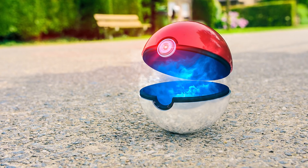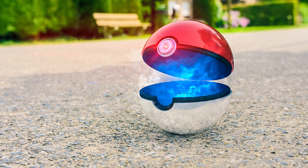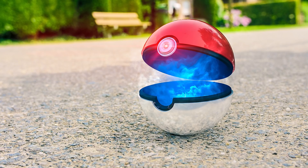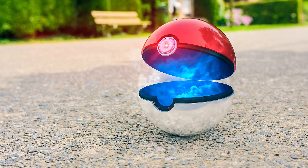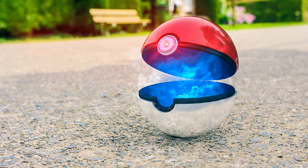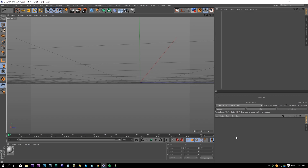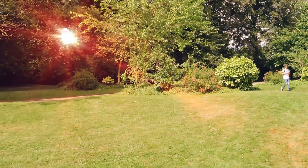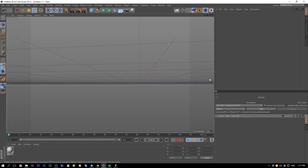Hello, I am Inez Alea from toleratedcinematics.com and today I will be showing you how to create a realistic Pokeball in Cinema 4D. In the first part we will be modeling the Pokeball, in the second part we will be texturing it, the third part will cover animating and doing some effects in Adobe After Effects. But right now we're going to model a Pokeball in Cinema 4D.